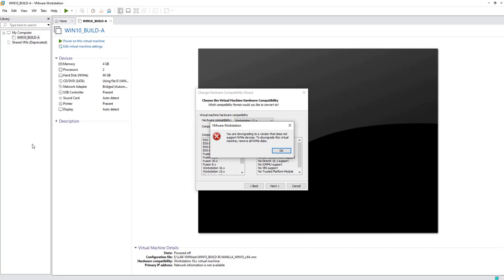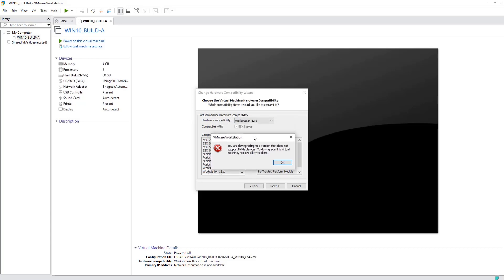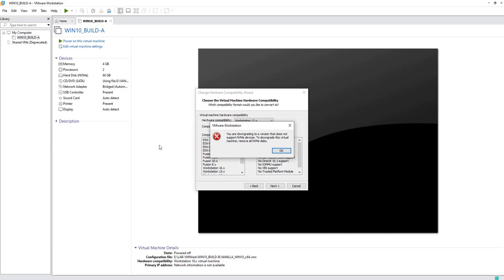That essentially means I have to remove my NVMe hard disk and replace it with, let's say, a SATA hard disk which is compatible with version 12 of the VM workstation in order to run the compatibility wizard. This is really simple. All we need to do is add a new SATA hard disk and remove the old NVMe.